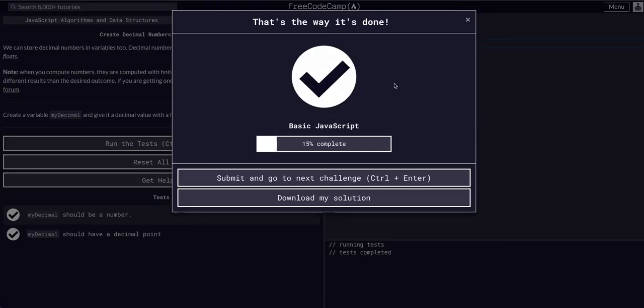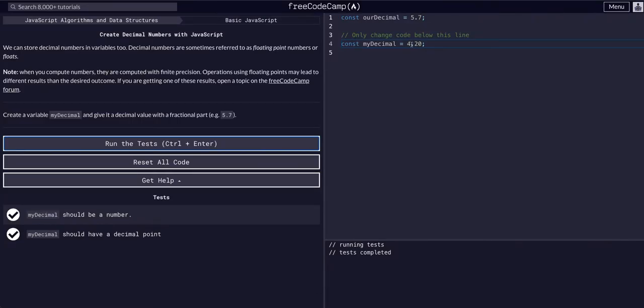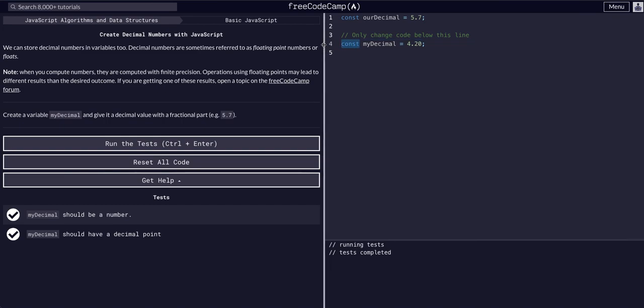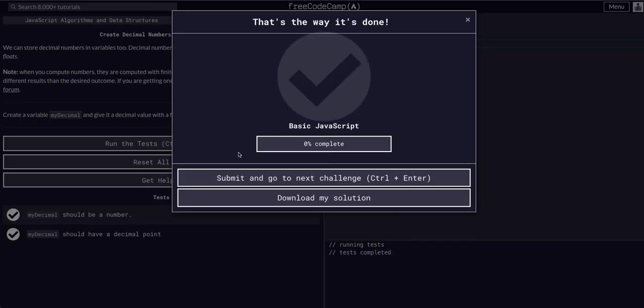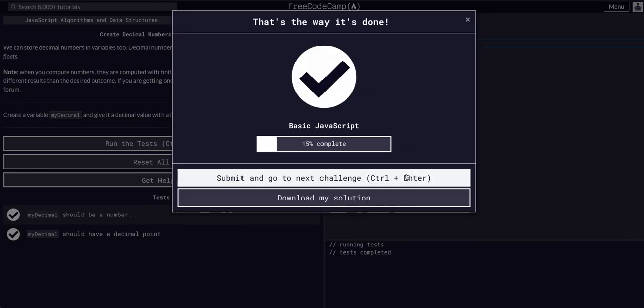And that's it, that's all we had to do for this one. It is not a standard integer because it has the decimal point. I'm pretty sure we could say let in this case too and it would work.